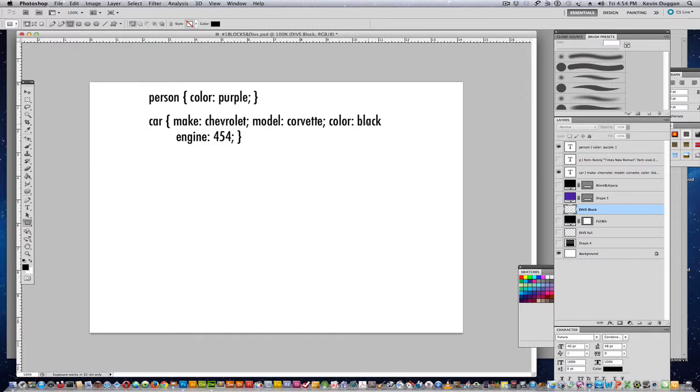CSS isn't super complicated. It's just a lot of different types of terminologies and things like that to remember, as far as what the properties are.